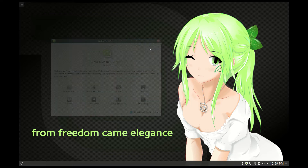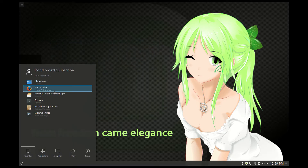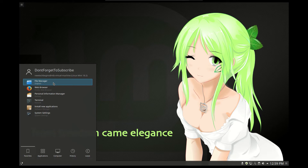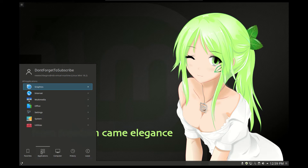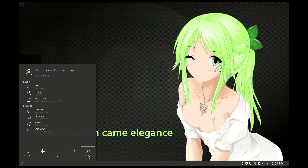Let's check the start menu of this Linux version. We note that the look is like Windows 10, which is really nice. At the bottom we have applications, computer, history and leave.